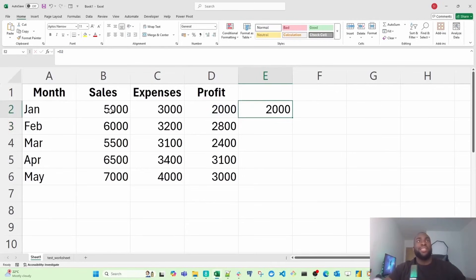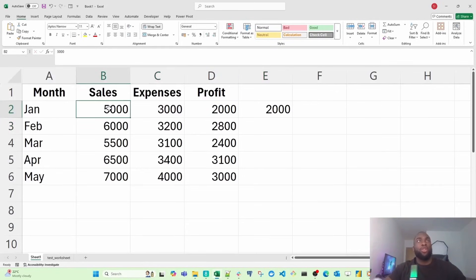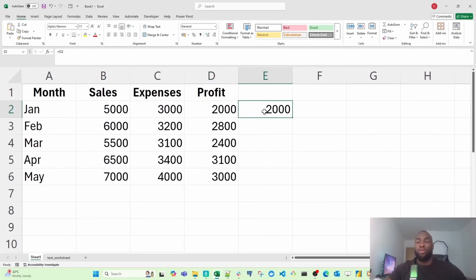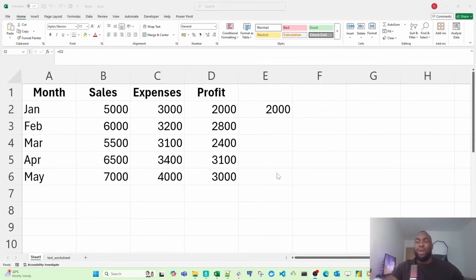But in cases where the formula exists or is available inside a cell, it's only going to show the formula itself that's being used. That's a wrap for day one.